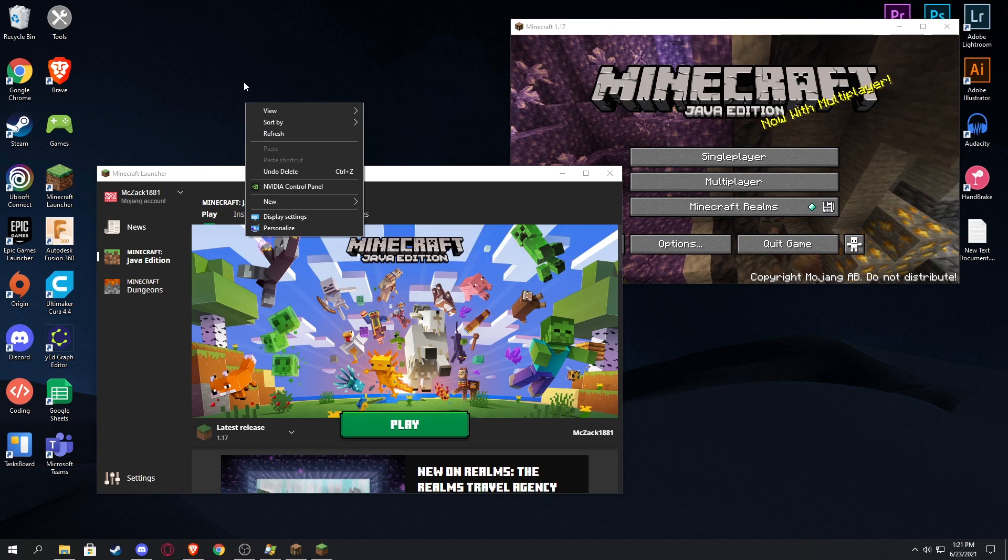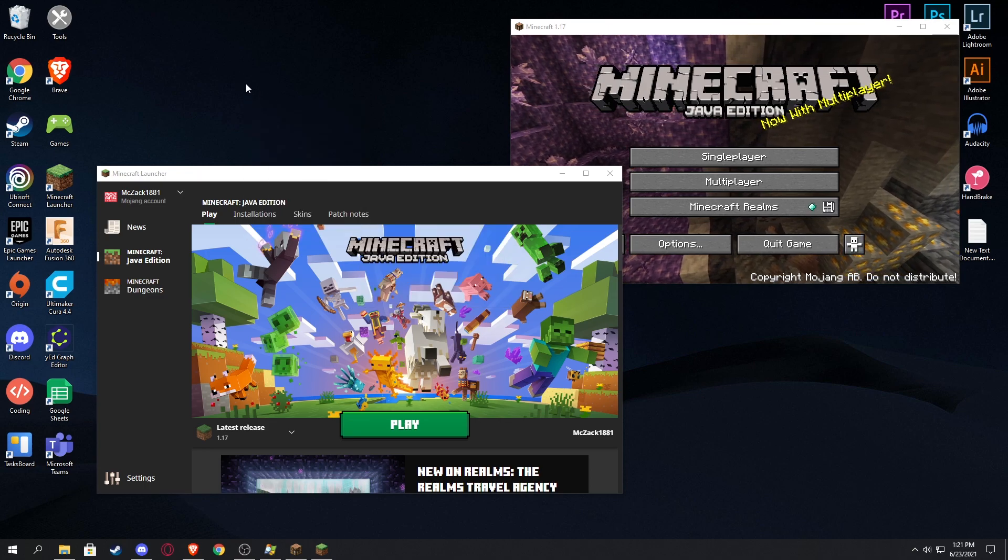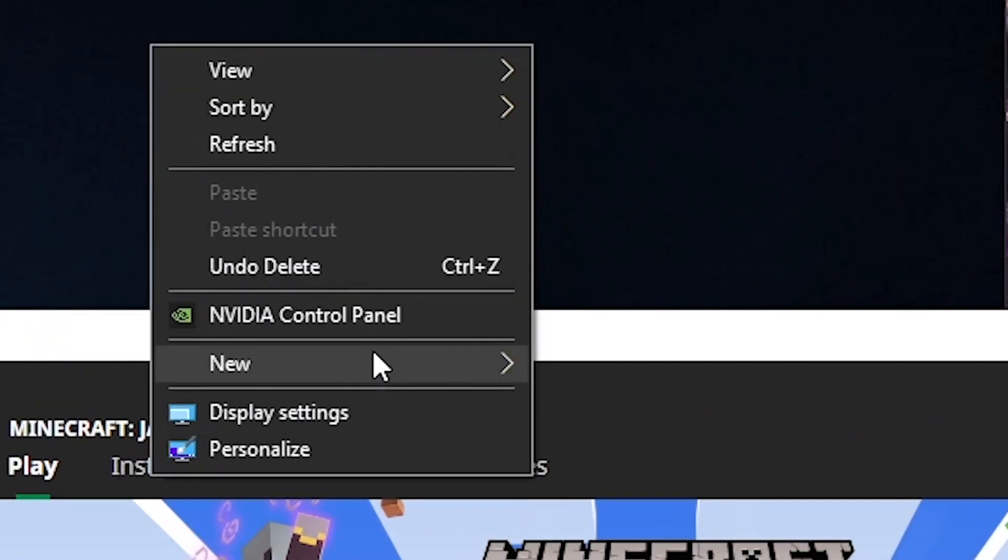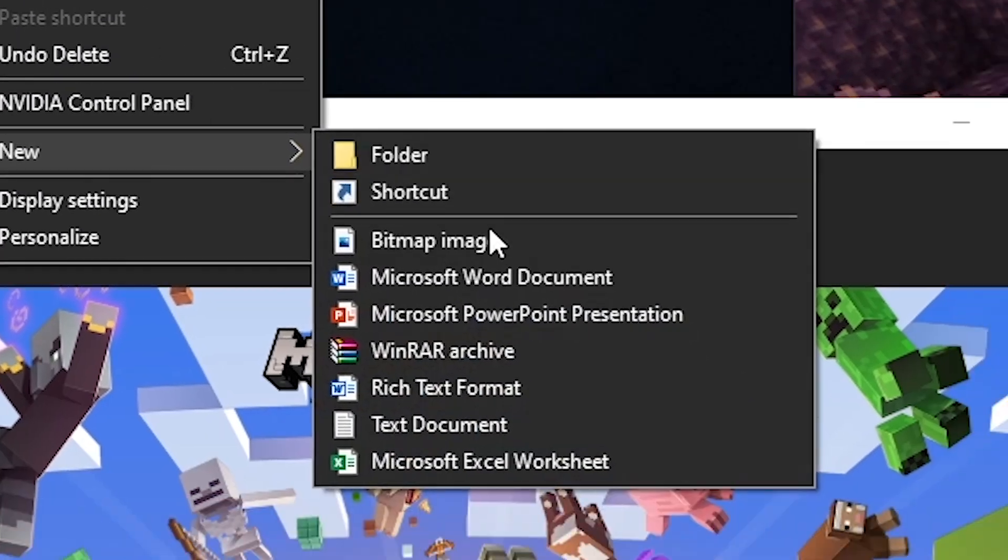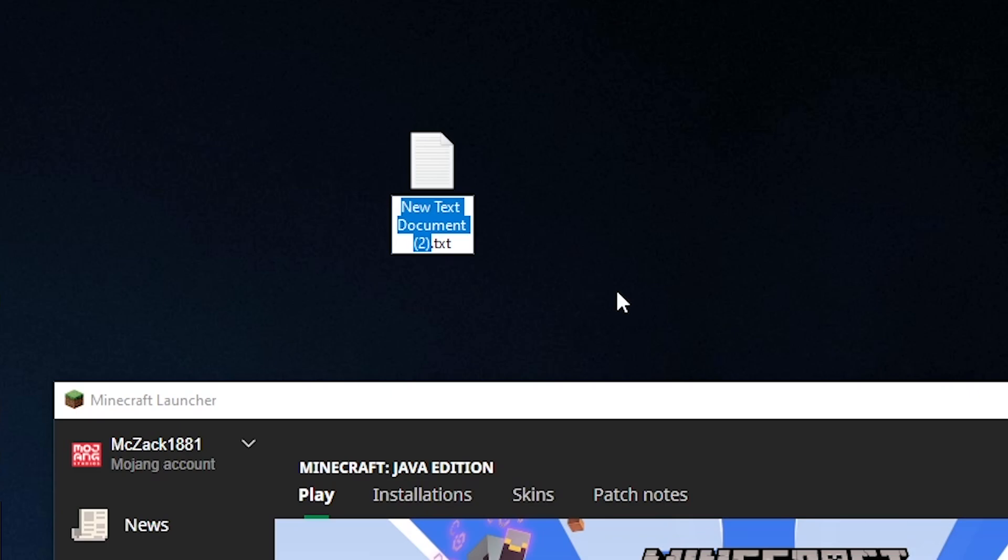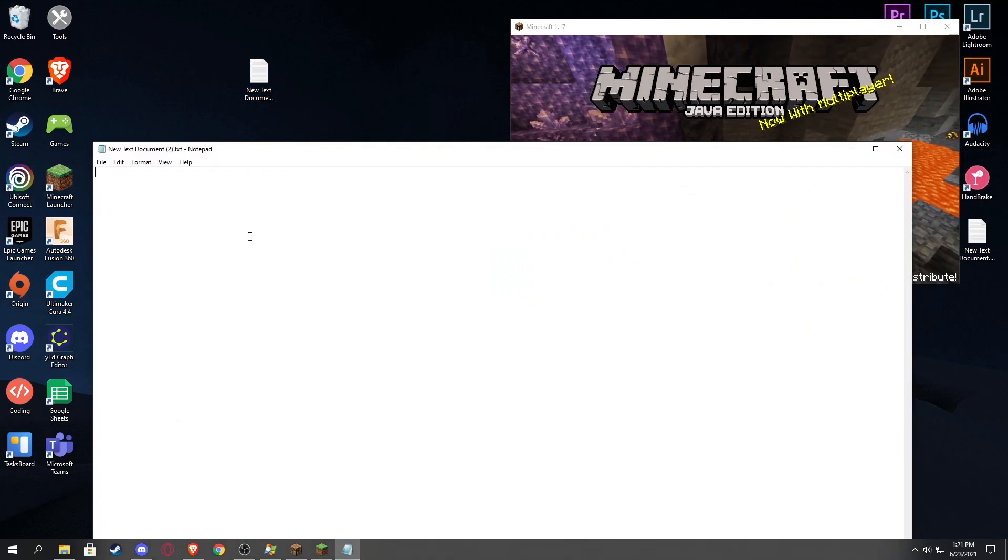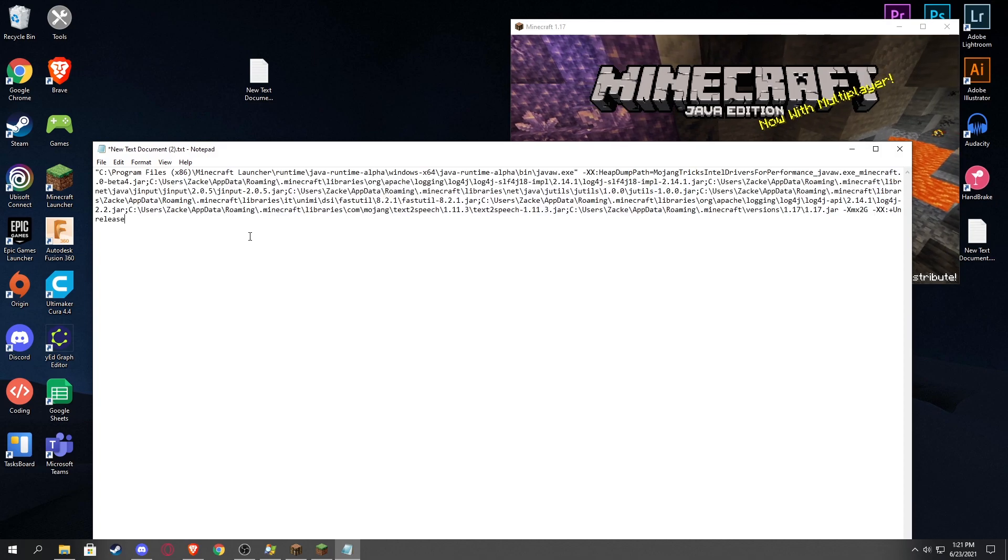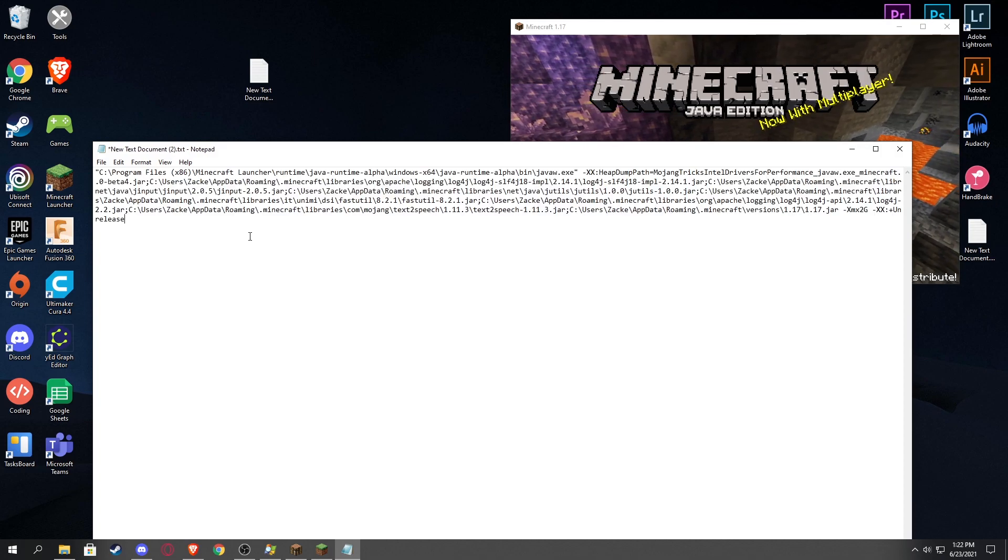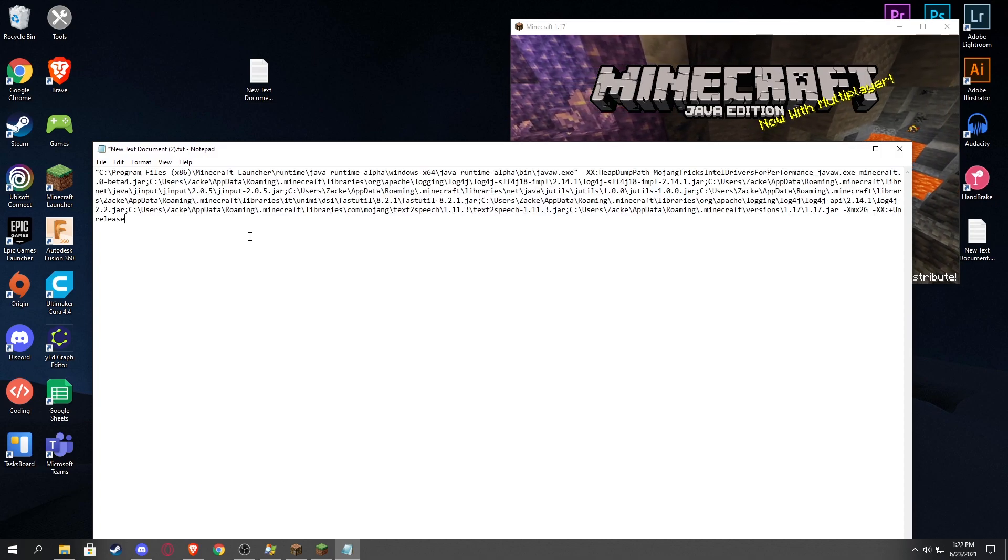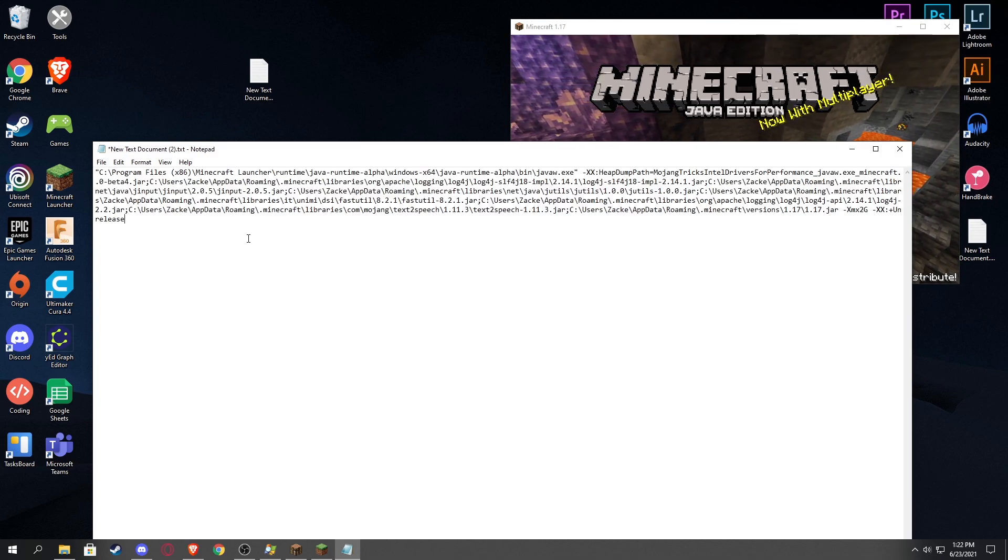Next we're gonna head over to our desktop and we're just going to create a new text document. It'll just look exactly like that. It'll probably just say one. Okay, so we're gonna open this and then we're going to paste what we have just copied in that Java thing right there.